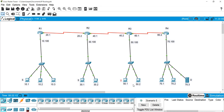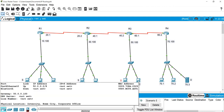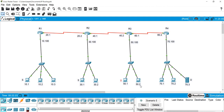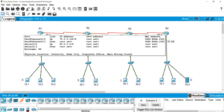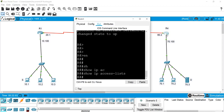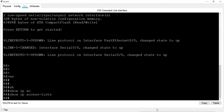The machines we block will not be able to access any of the machines in the 70 network. However, other machines from networks 50, 30, and 10 should still be able to access network 70 and server 70.0.0.3. Because the standard list should be near the destination, and the nearest destination router is router 4, we'll create it there.